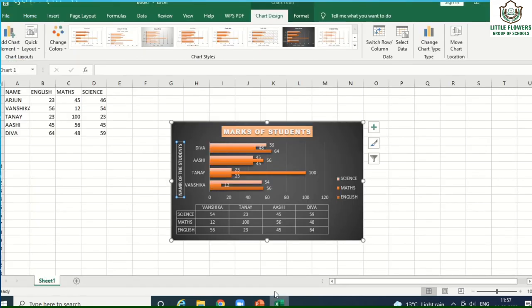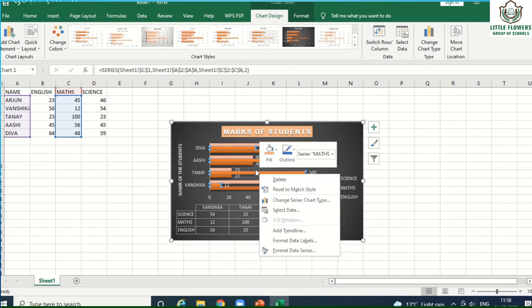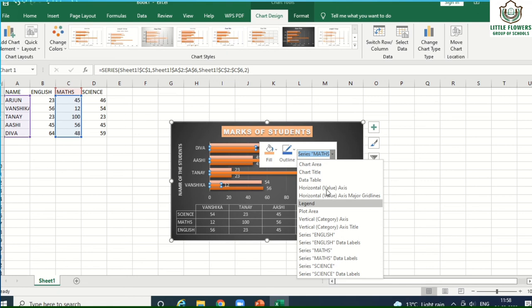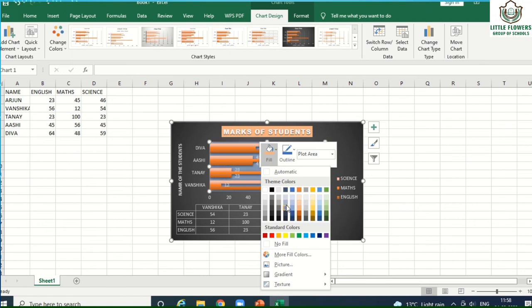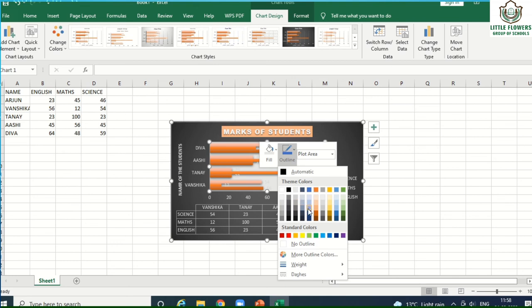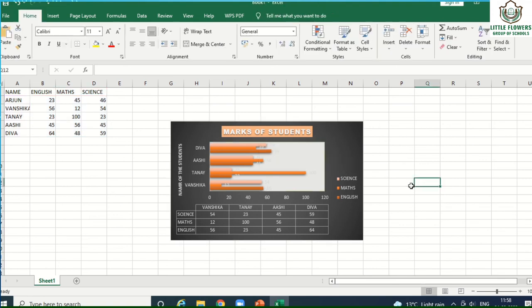To change the background color or format the legend, select your chart or text. We can modify the chart by changing its color, pattern, or background. Simply right-click on your chart plot area and select 'Format Plot Area'. Here you can fill color or choose a different shape outline. Select the plot area and fill it with a solid color or other available options.